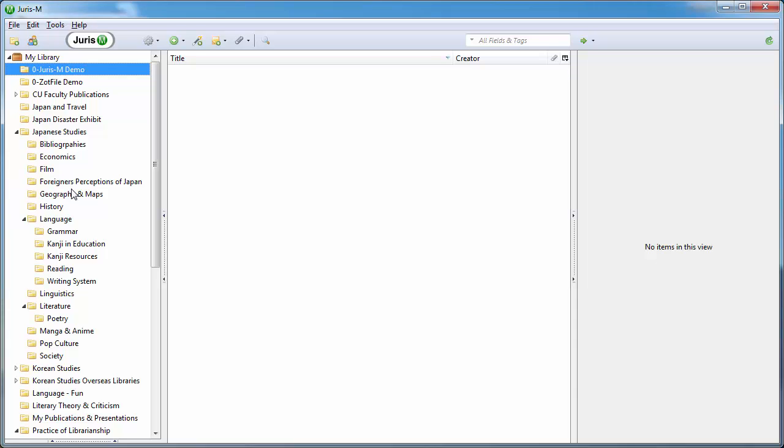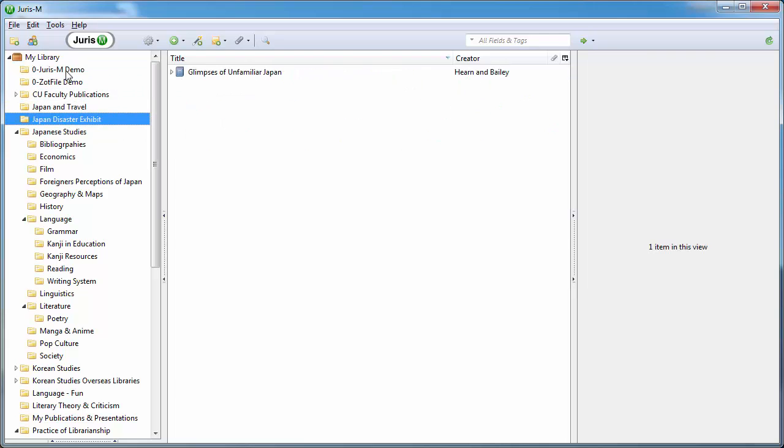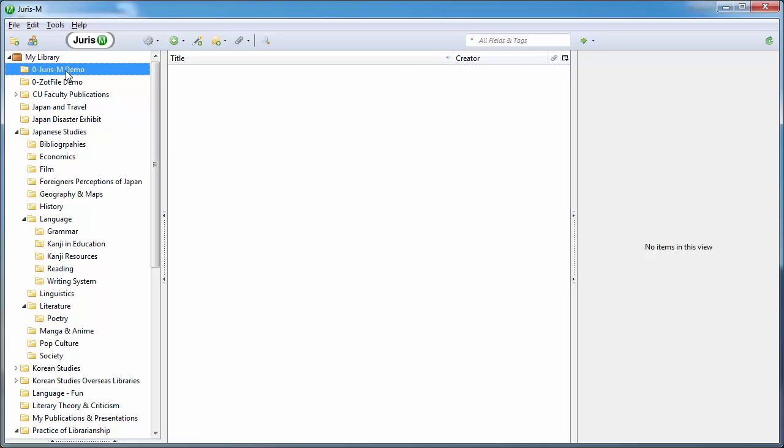So first things first, on the left I have my collections. I've been using Jurism a long time so I can store different kinds of sources in different collections for different projects. I've made a new folder, Jurism Demo, so that I can show you how it all works. Notice that I can highlight different collections and that highlighting is really important because whichever collection you have highlighted, that's where Jurism is going to send all of the sources you're finding. So make sure that you have the correct collection highlighted.